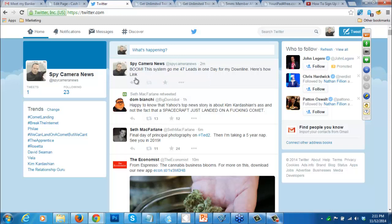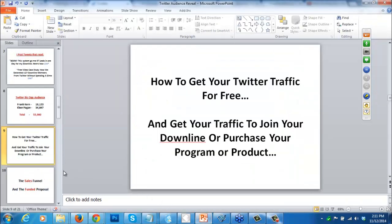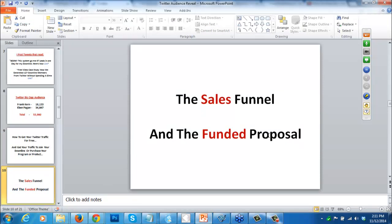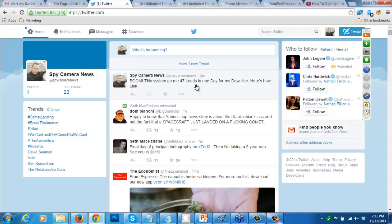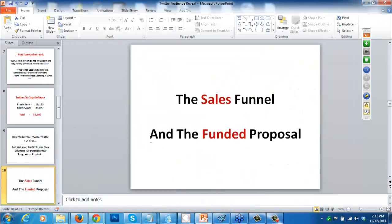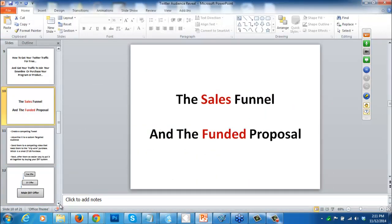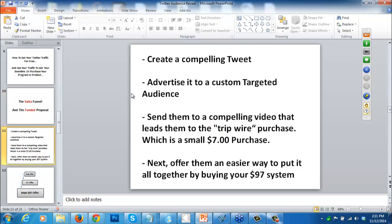Don't worry about that, because you're going to get all those costs for free and more, because what I've created is what's called a funded proposal. The way I get all of my traffic for free: when I advertise on Twitter, I might be paying two cents a click. Say I put my tweet on Twitter and get 500 people to click - I'll pay two cents for each one. Here's how I make that money back.